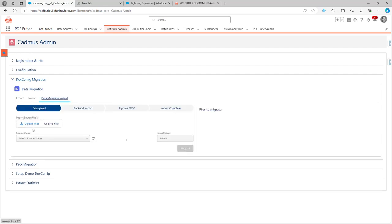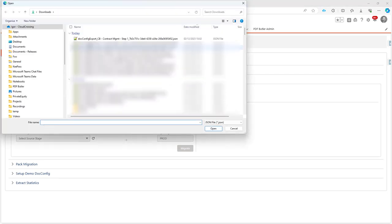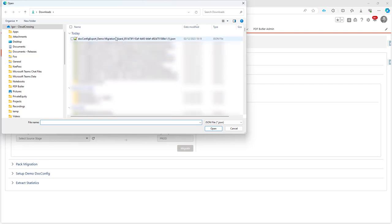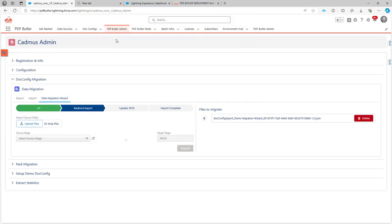In the data migration wizard, I can upload one or multiple files. Here I'm going to select one file, that's the config I have just downloaded. If I want to select multiple, of course I can add as many as I like.